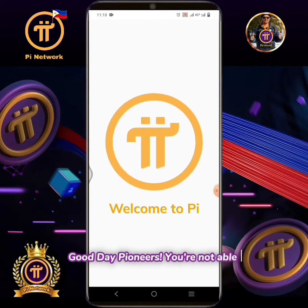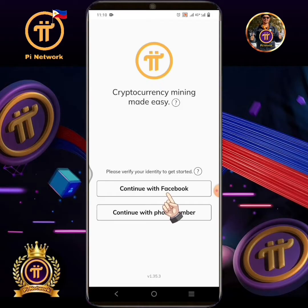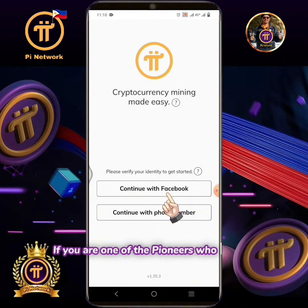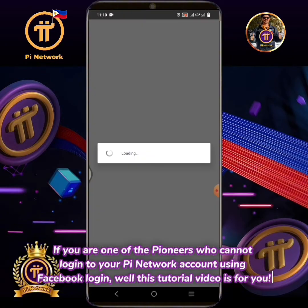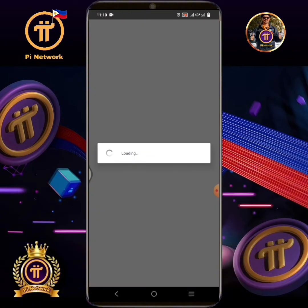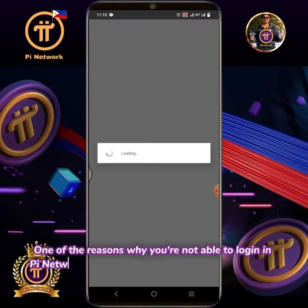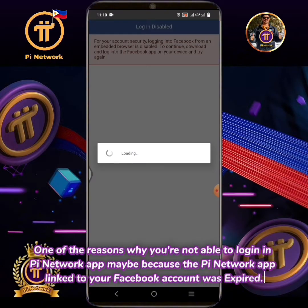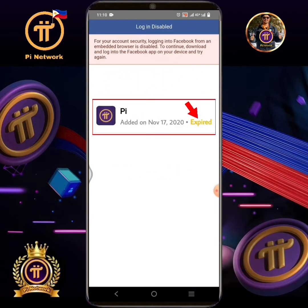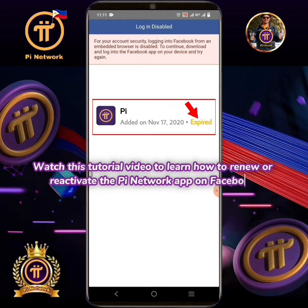Good day pioneers. If you are one of the pioneers who cannot log into your Pi Network account using Facebook login, this tutorial video is for you. One of the reasons why you're not able to log in to the Pi Network app may be because the Pi Network app linked to your Facebook account was expired. Watch this tutorial video to learn how to renew or reactivate the Pi Network app on Facebook.